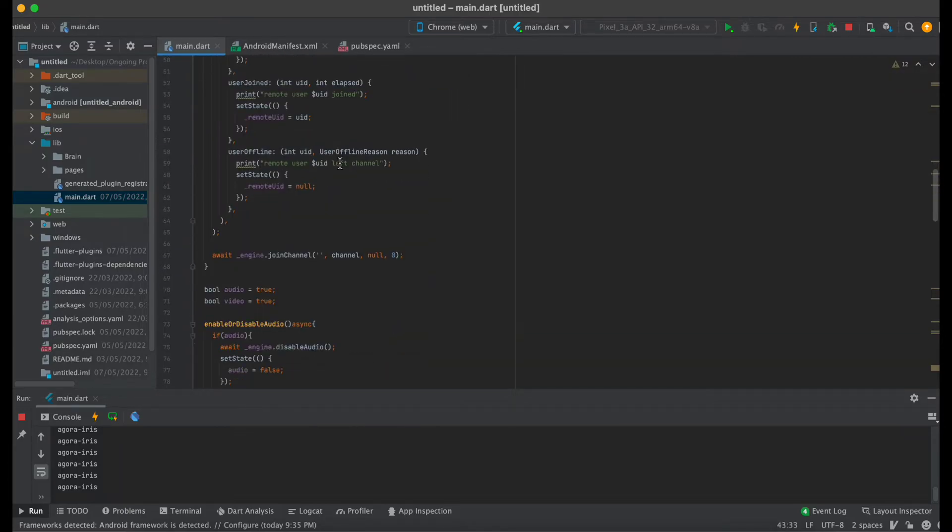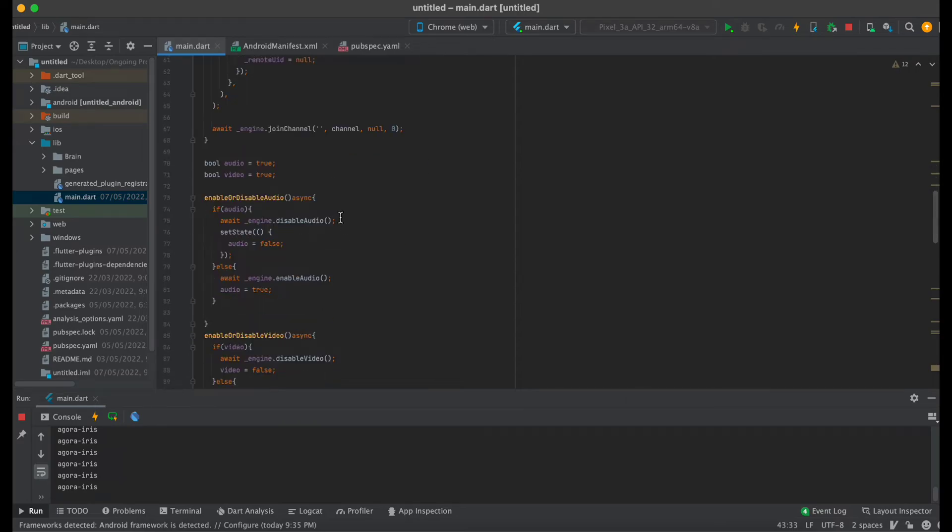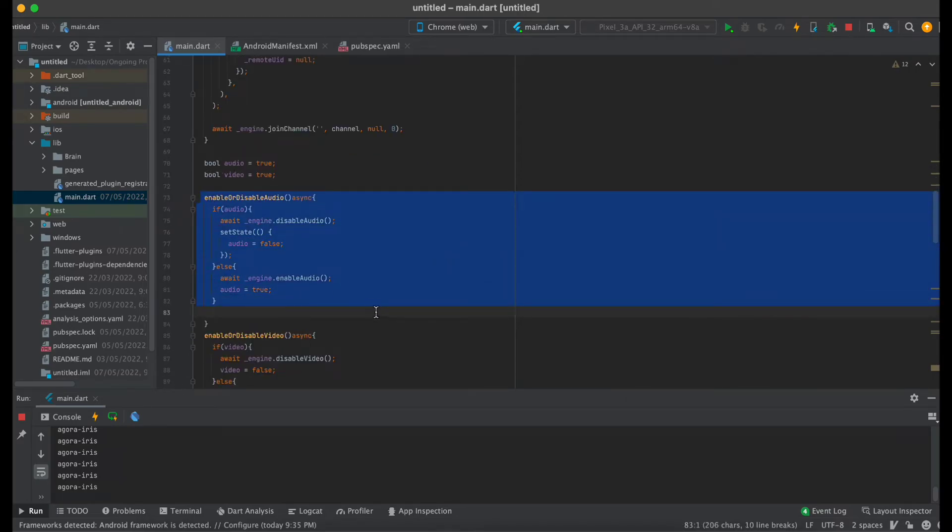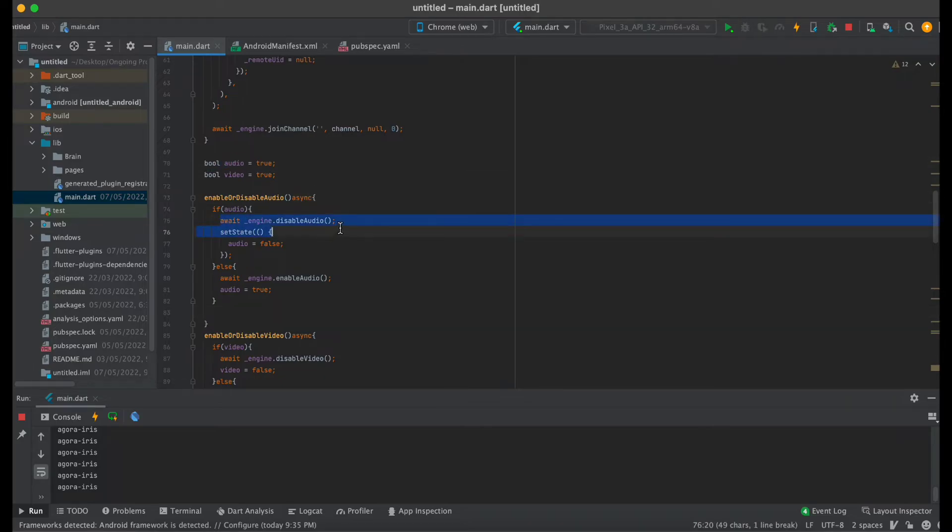In order to enable or disable audio, I created a function. It will check if the audio is enabled from that variable, then it will disable the audio. If it is disabled, then this will enable the audio.